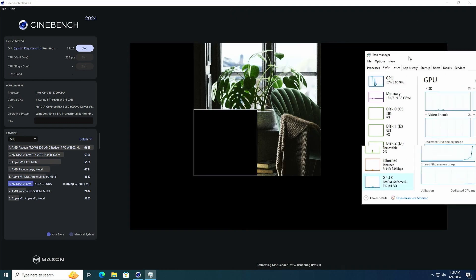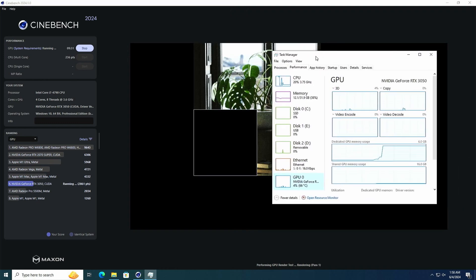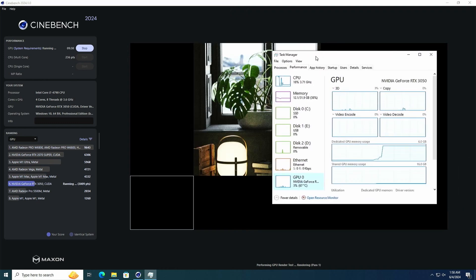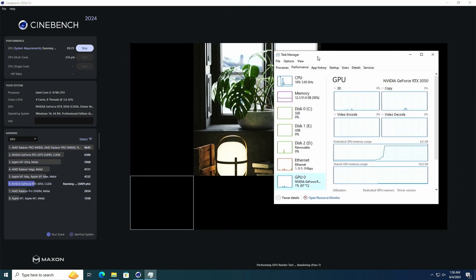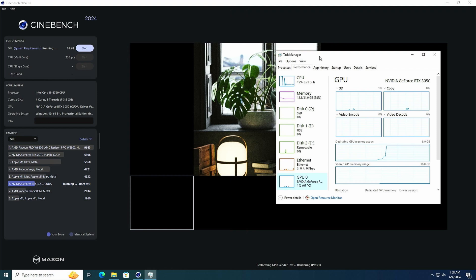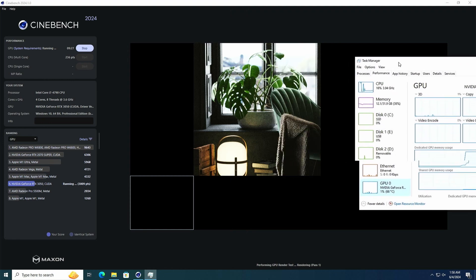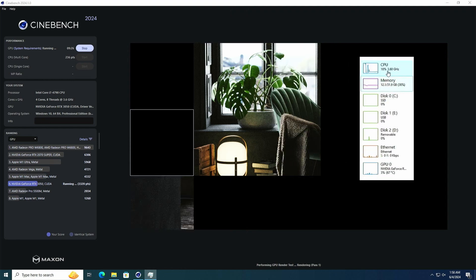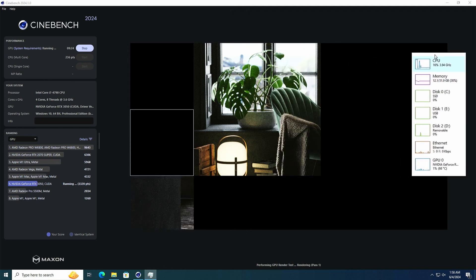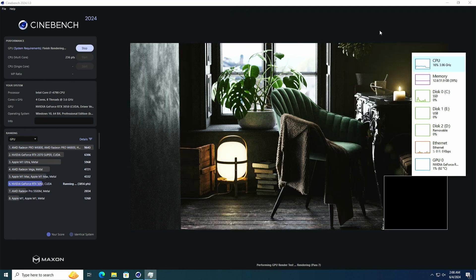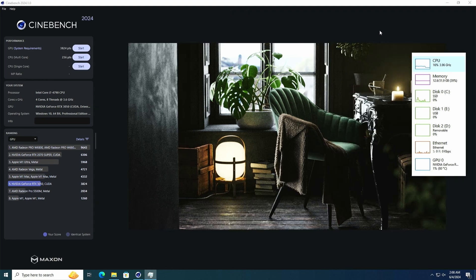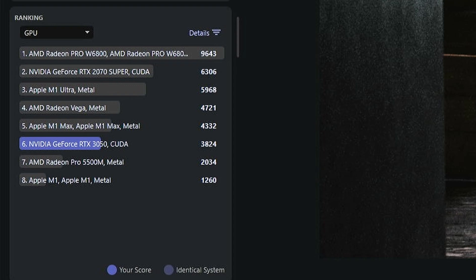Task Manager's GPU utilization readout is as broken as it always seems to be, but this test is in fact running on the GPU. The GPU score for this system, with its RTX 3050 6 gig, was 3824 points. I will say that this score places the 3050 6 gig well below the 2070 Super, a card that can be had for around $200 on the used market.